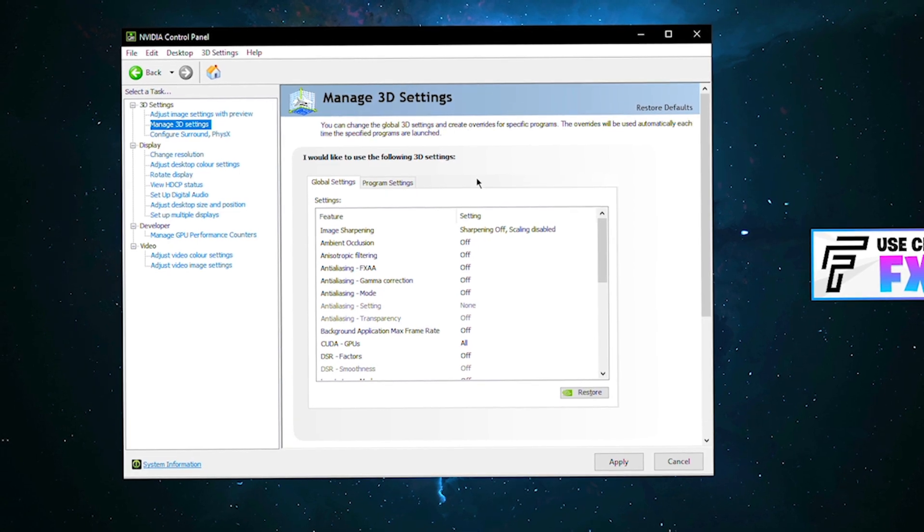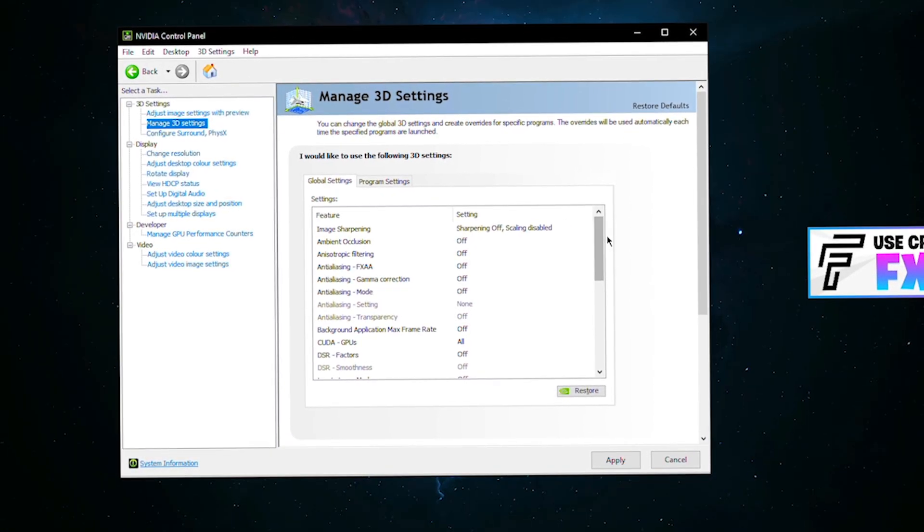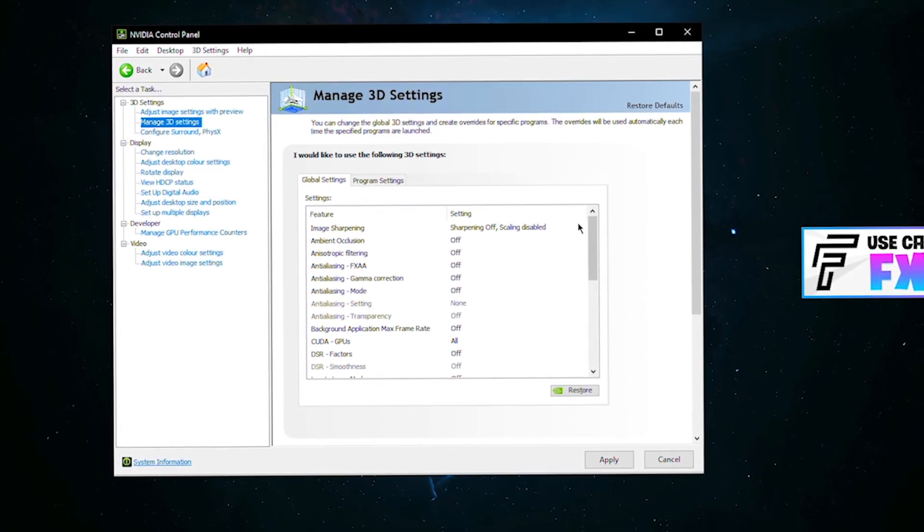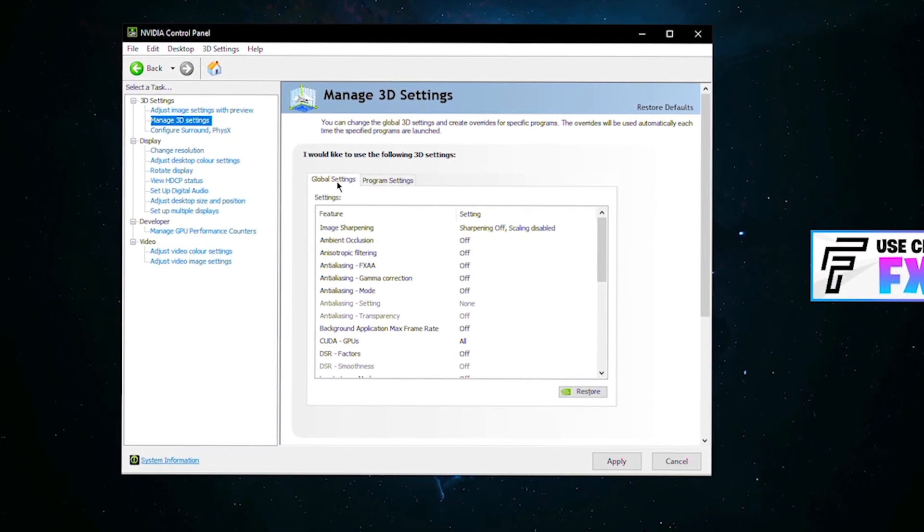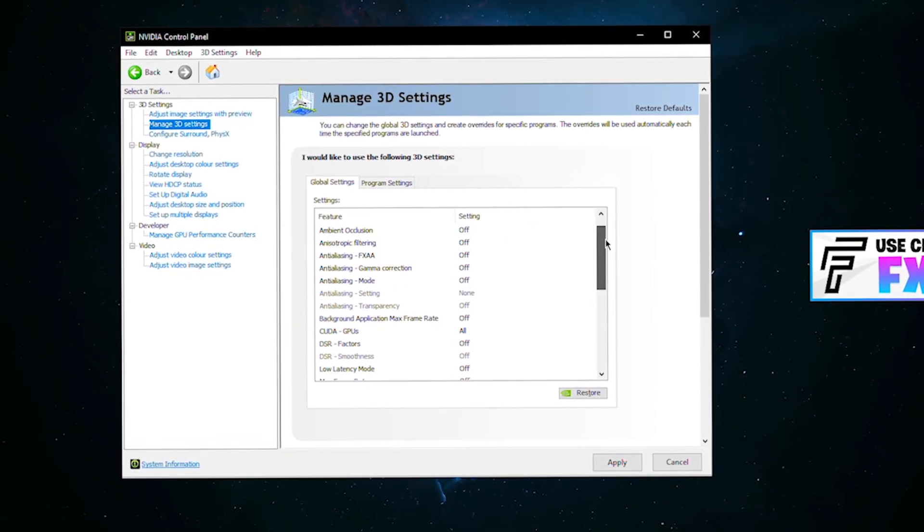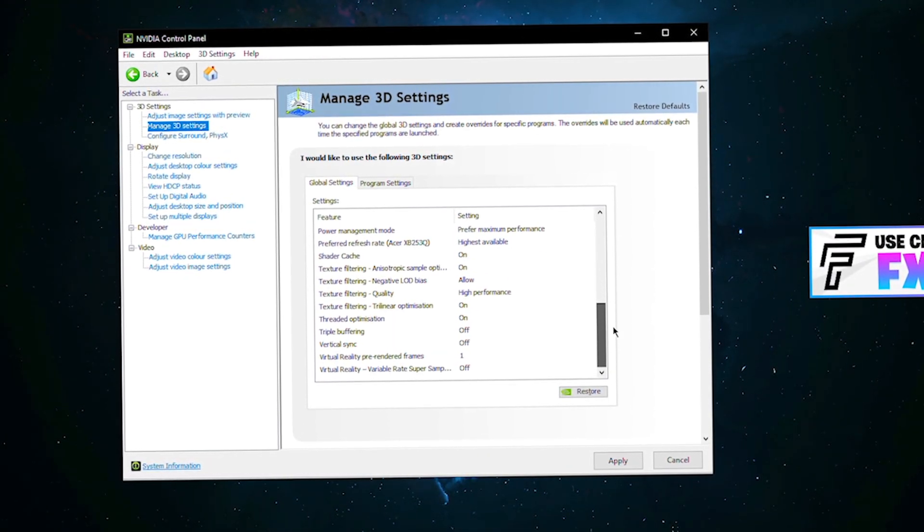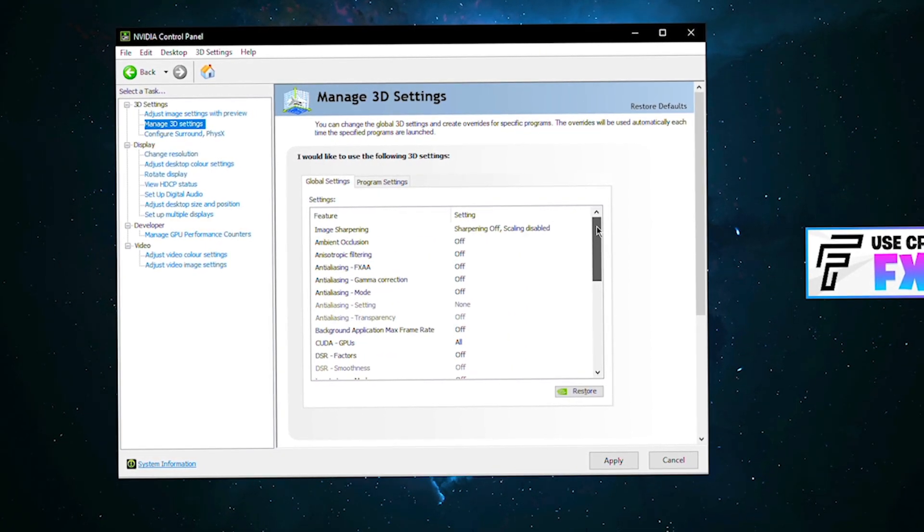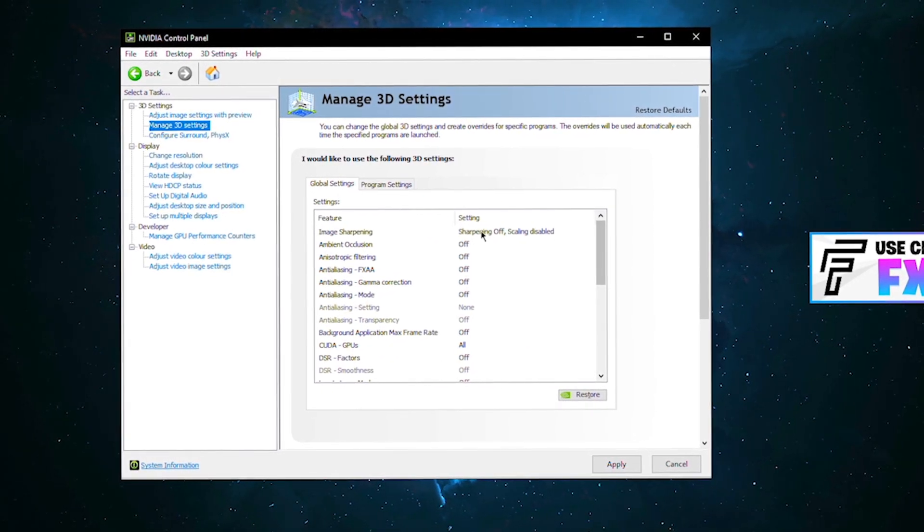Once you've done that, we're going to go to manage 3D settings and this is where we do the good stuff. First, I'm going to show you some system-wide optimization. These are your global settings and will affect your entire PC, basically boosting your FPS in majority of games including Fortnite. You can just pause the video and quickly copy these.